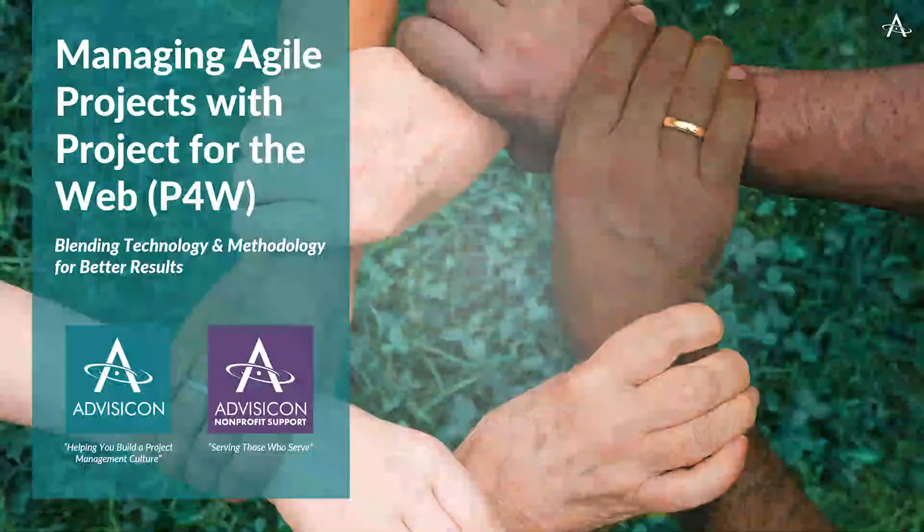Hey everyone, welcome to our continued webinar series, Managing Agile Projects with Project for the Web. Let me share my screen. I'm Tim Runcie, I'll be your host today and get to talk about one of my favorite subjects, which is blending agile methodology with technology.